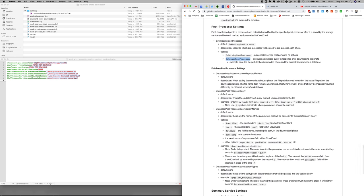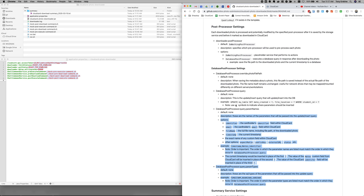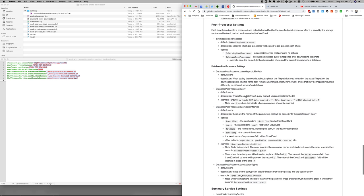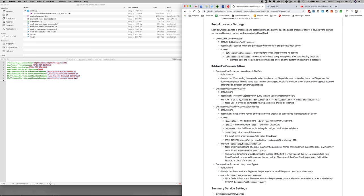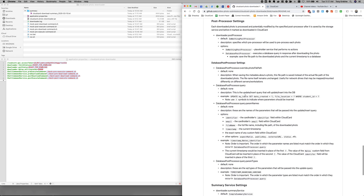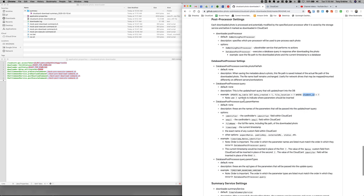And these are the settings. So you can tell there's quite a few settings for the database post-processor. I'm going to give you just a quick sort of example. So in this case, this use case, we need to update some table, my table, and we need to set the date created field. We need to set the file location. And we want to do that obviously where the student ID is equal to our identifier.